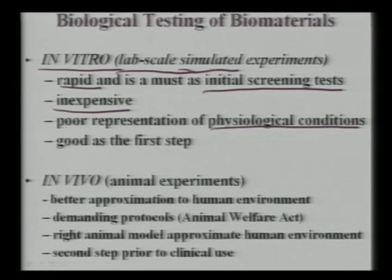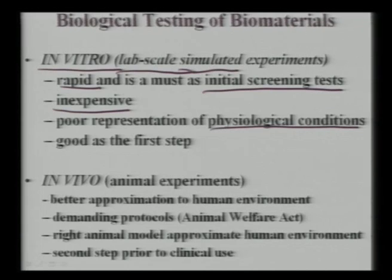In vitro tests poorly represent physiological conditions for several reasons. The pH 7.4 is maintained in blood but changes in urine or gastric fluid. Temperature of 37°C is not uniform throughout the body. Most importantly, all human tissues are aggregates of different cell types, but cell culture experiments use only one cell line — not multiple cell lines together.